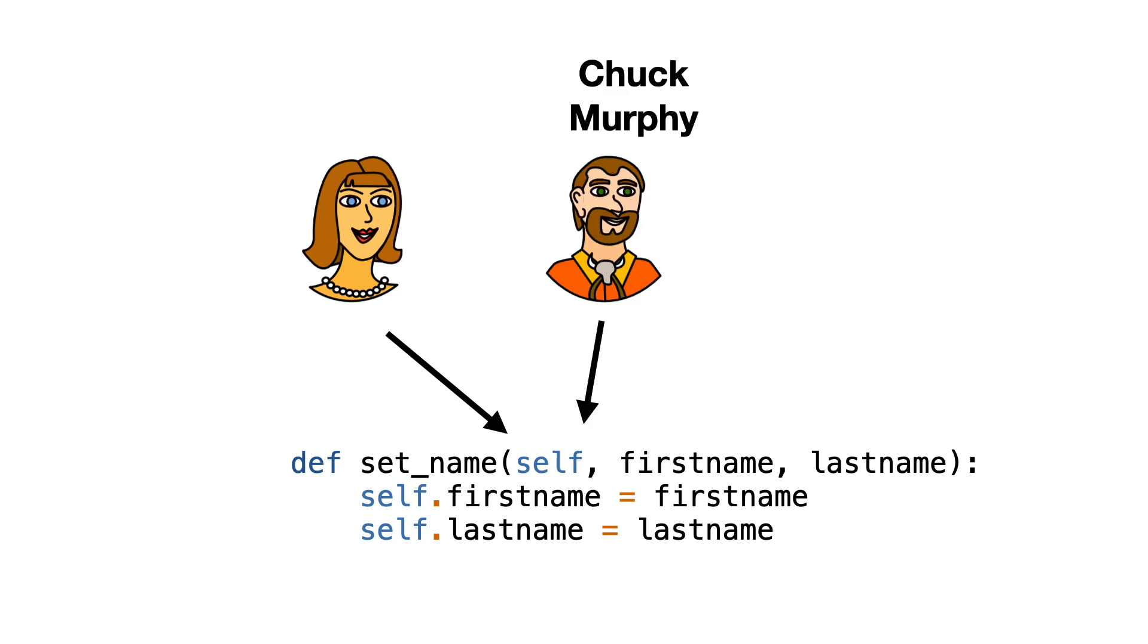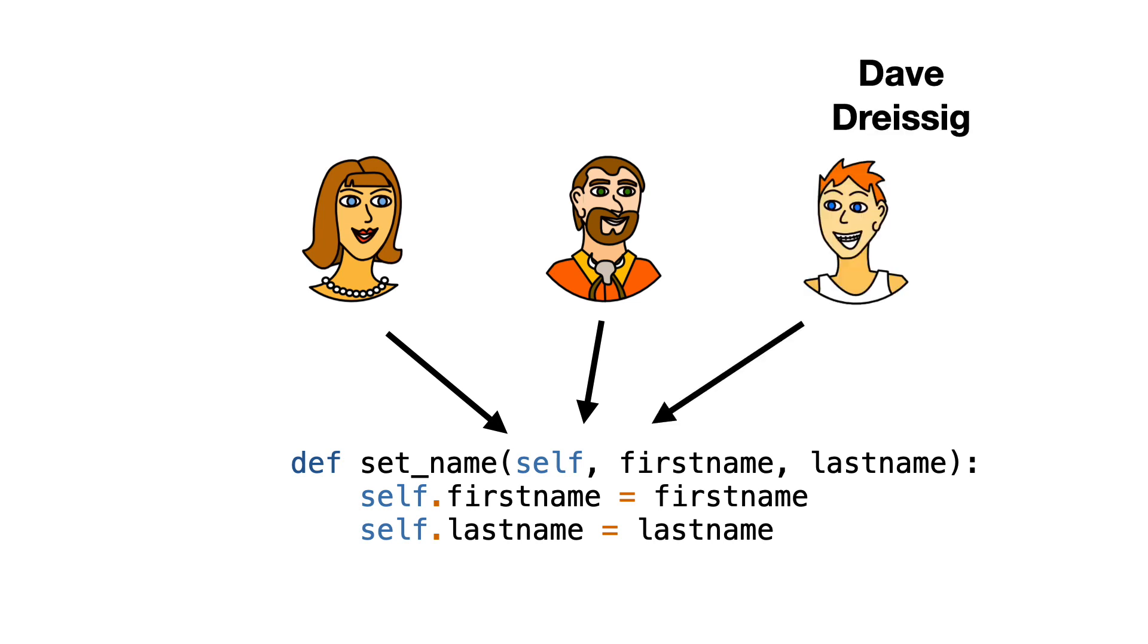The object for Chuck calls set_name and also passes itself as the first argument to work with. And the same goes for the Dave employee object. The same set_name function is used to set the first name and last name for all employee objects.